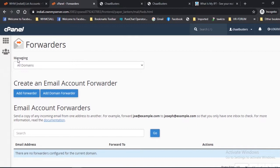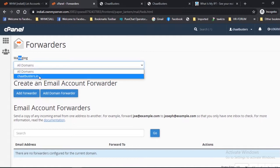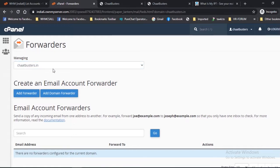Managing: this option is used for selecting a specific domain for which you are trying to manage the email forwarders. Select the domain from the drop-down list for which you want to configure the email forwarders.